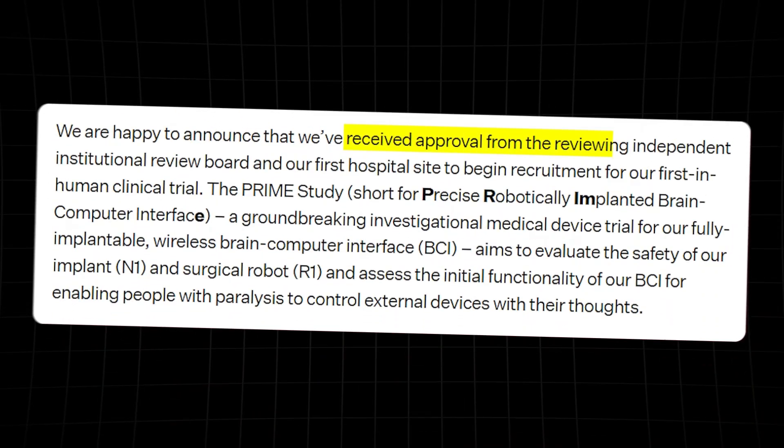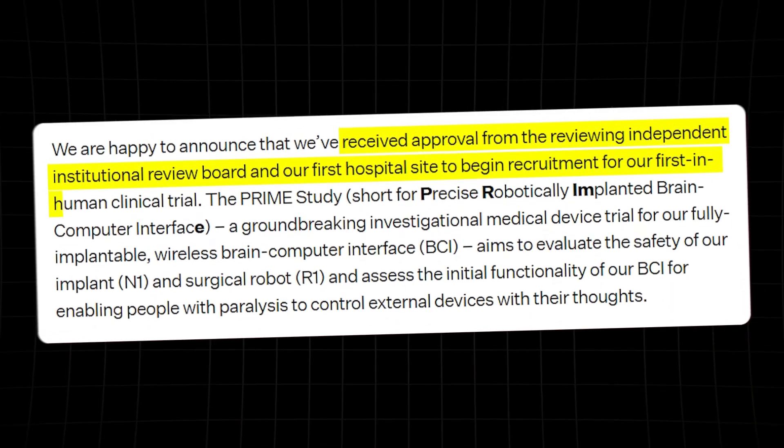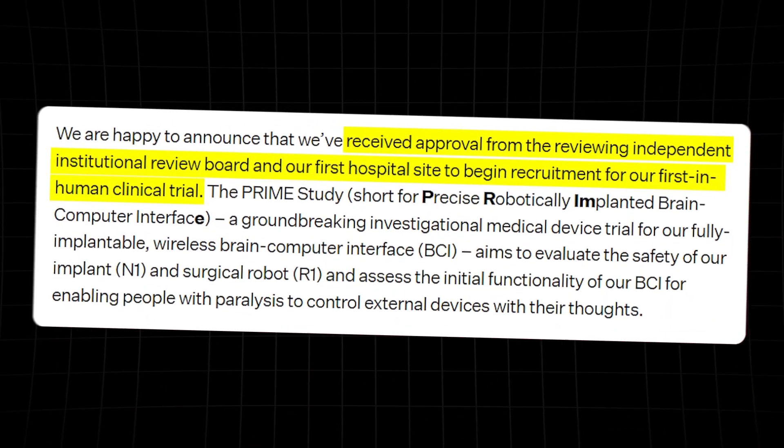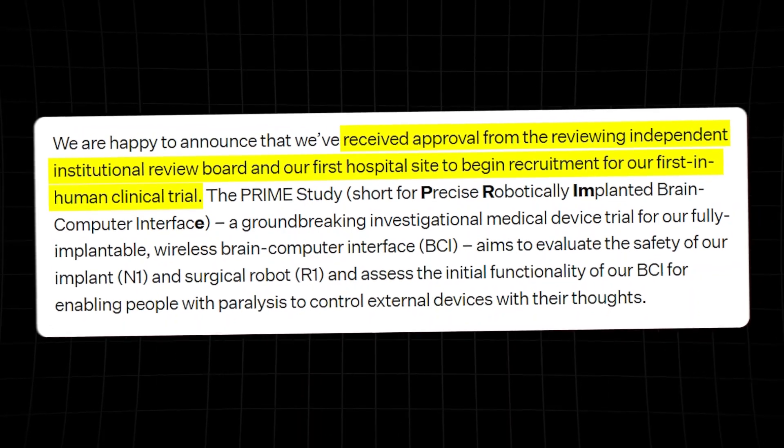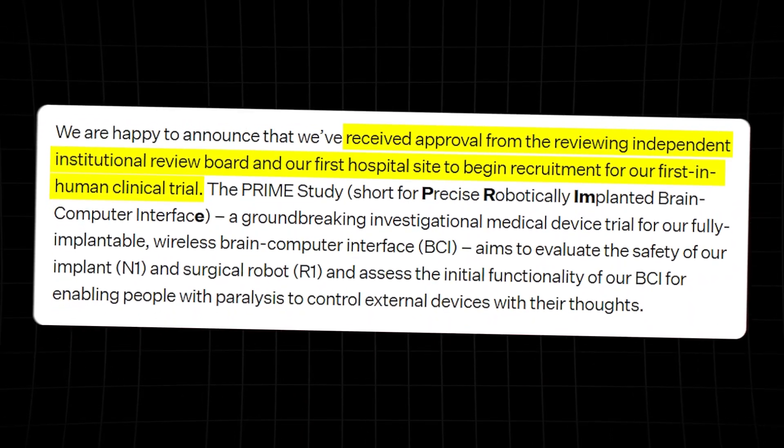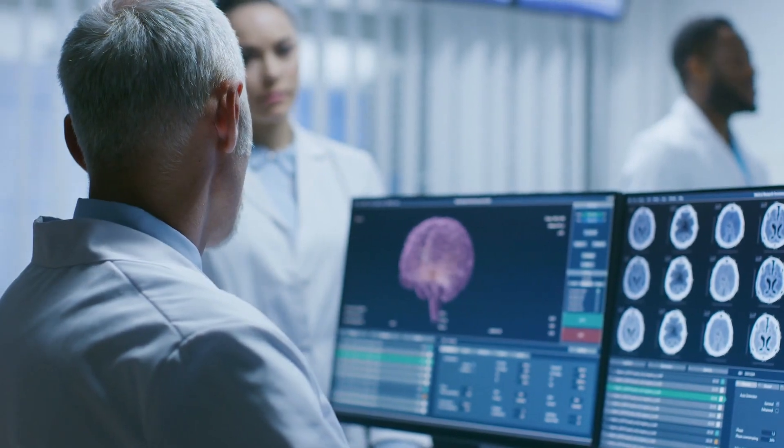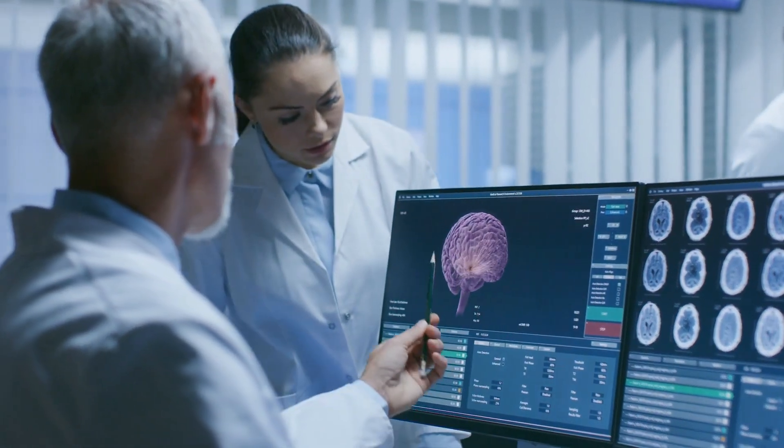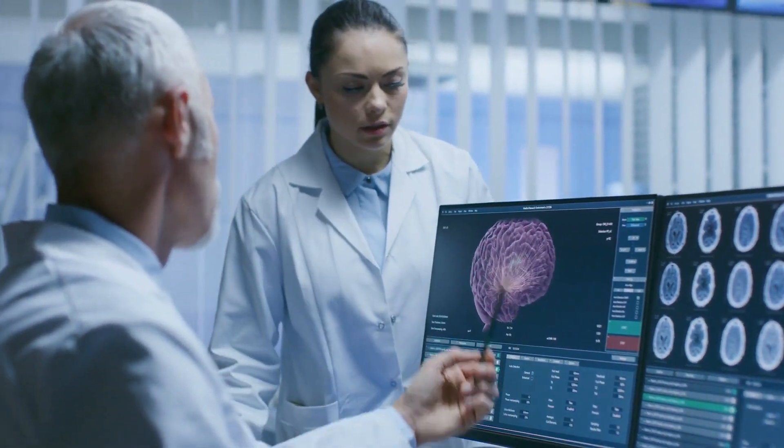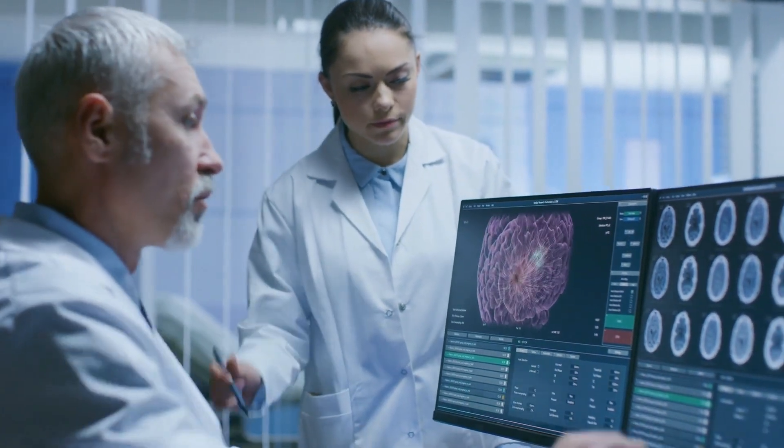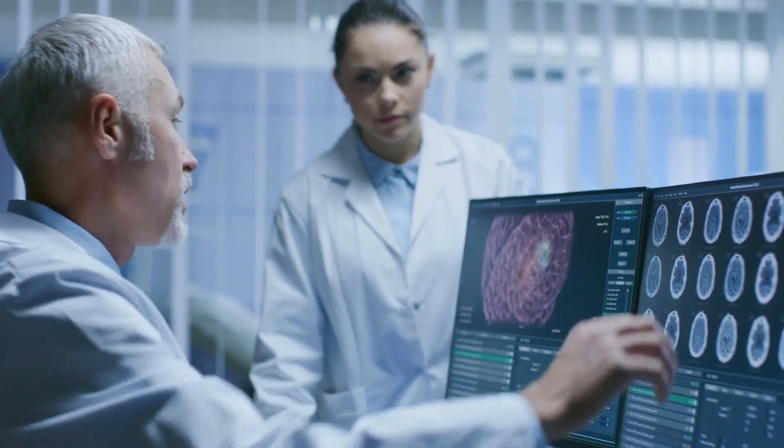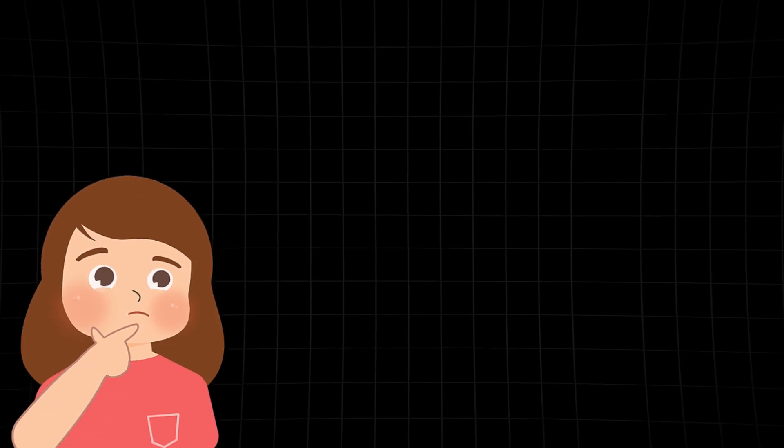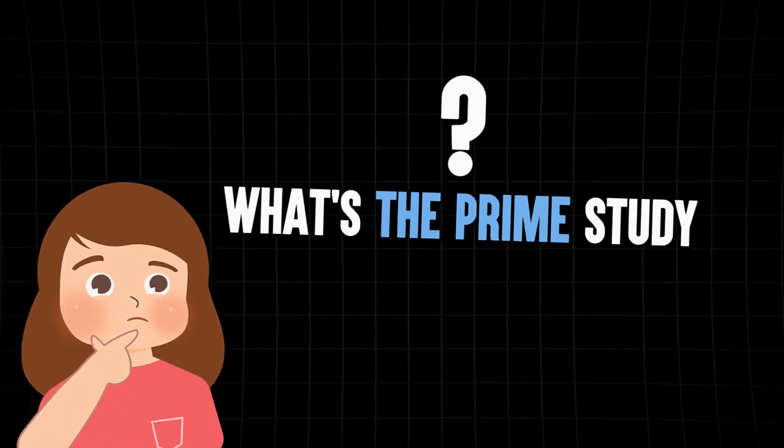Neuralink is all set to recruit their first human test subjects for the N1 Brain Computer Interface Device and the R1 Surgical Robot Procedure. They've got the green light from an independent institutional review board, and it's full steam ahead for this revolutionary clinical trial, known as the PRIME Study. Now, you might be wondering, what's the PRIME Study all about?